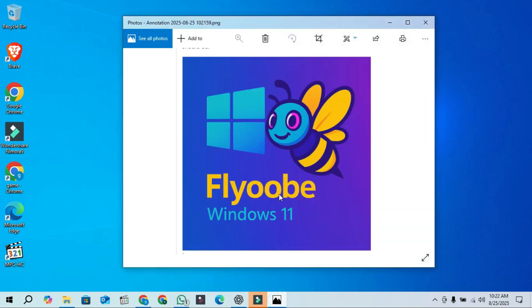Hello viewers, last Friday I told you about Flyoobe, which is quickly becoming a popular Windows 11 bypass tool.